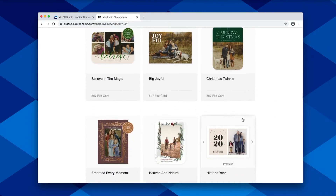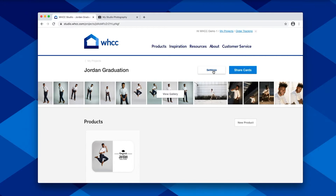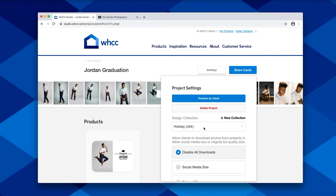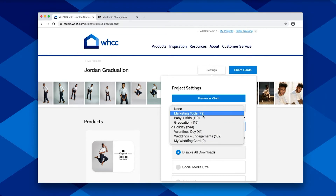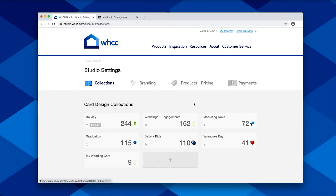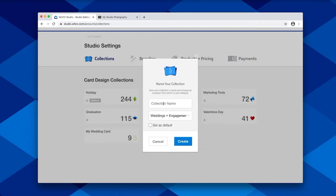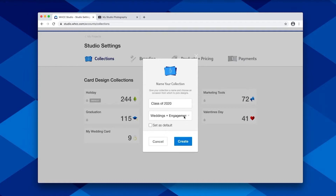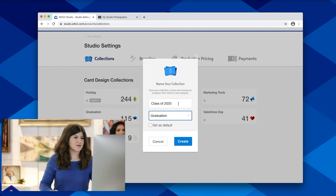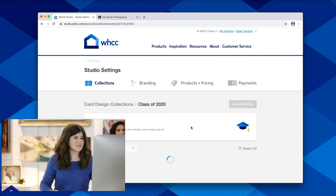Here you'll see it's showing holiday cards. We want to connect that to the graduation collection, so you come over to settings in your project, and then you can select from any of the design collections that are available. You also have the option to curate your own collection. You can click new collection, and it'll take you over to your design collection settings. Here you can start by adding a collection and give it a name, and we want to base it off of the graduation card collection, so we'll select that and go ahead and start creating our own custom design collection.